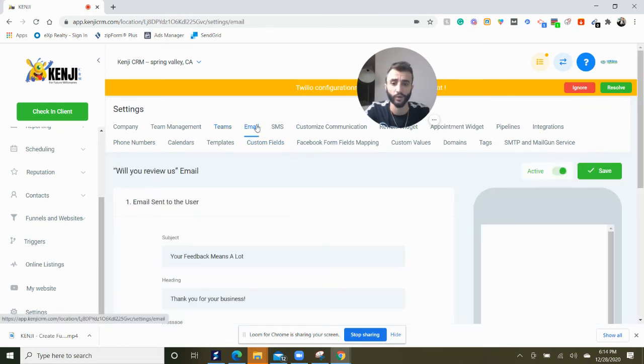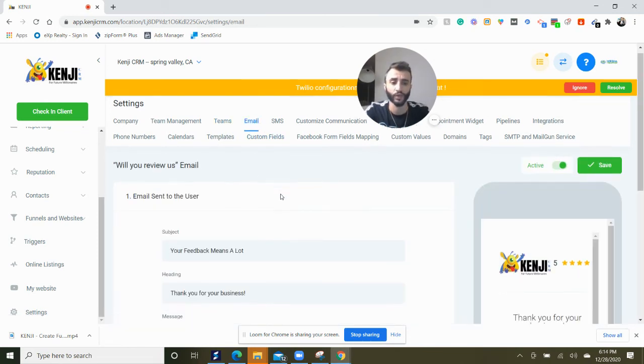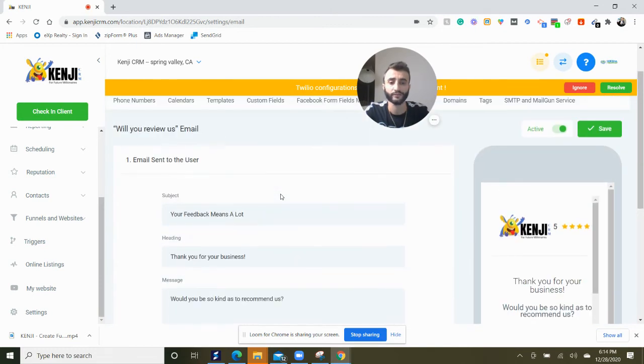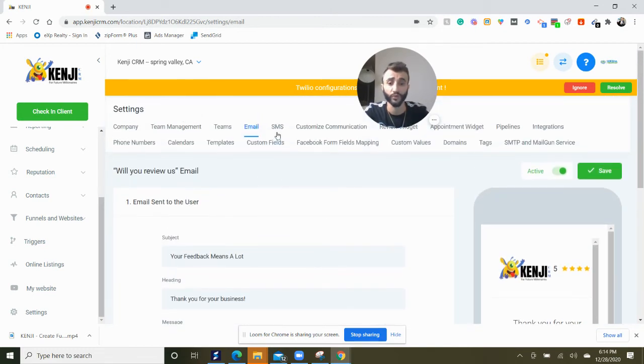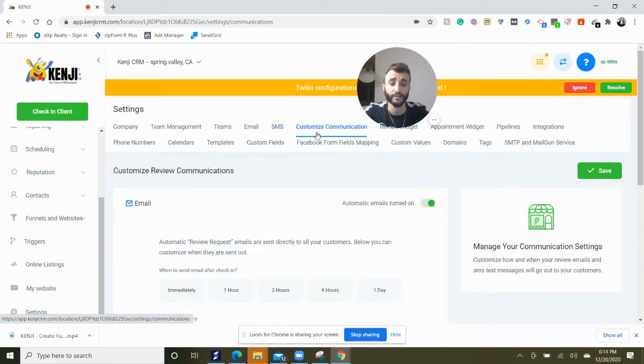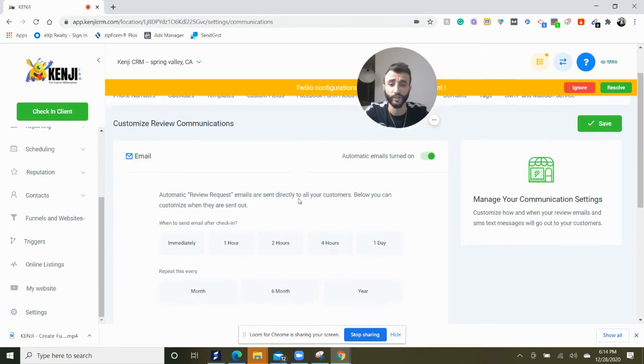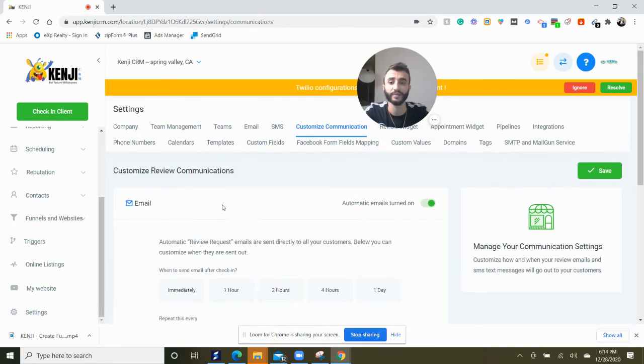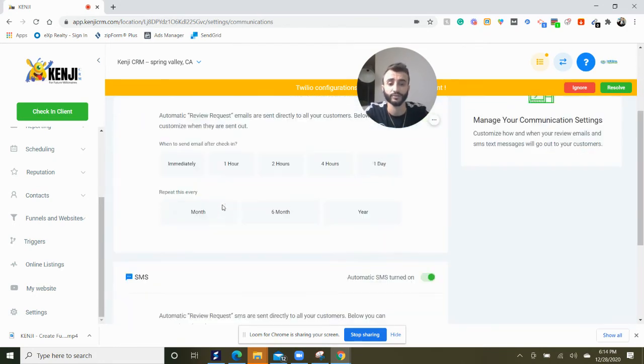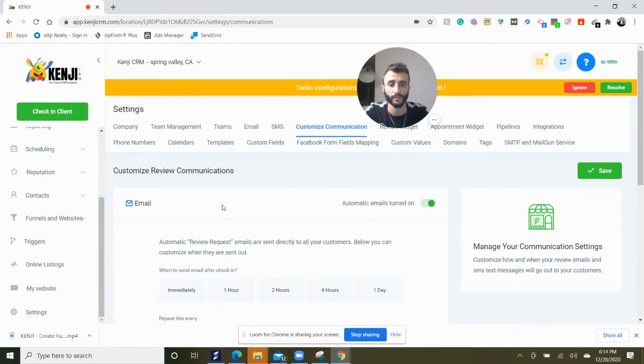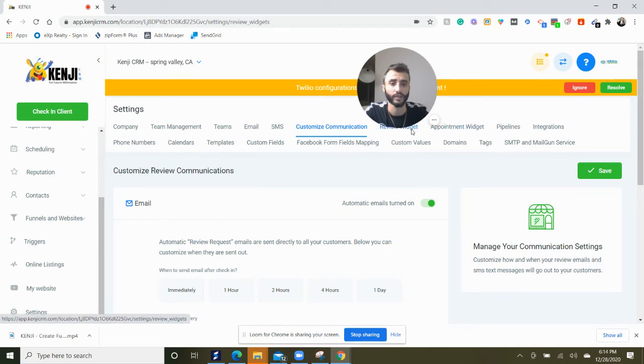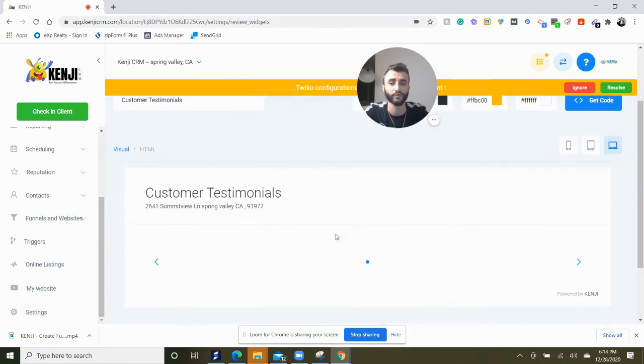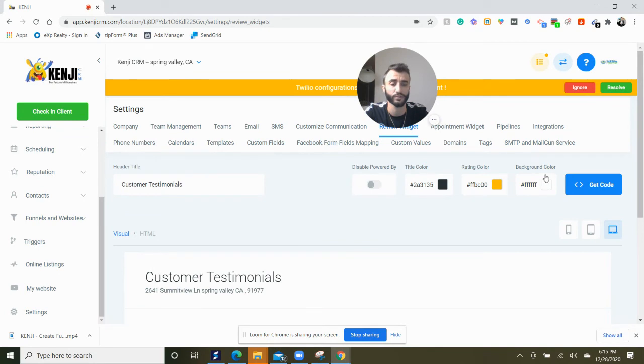I think we already went over this, but you can update your request for reviews. You can customize communication right here. When will emails go out to your clients? You can get a review widget. When people start reviewing you, you can get the review widget from here.